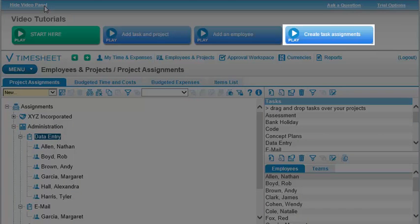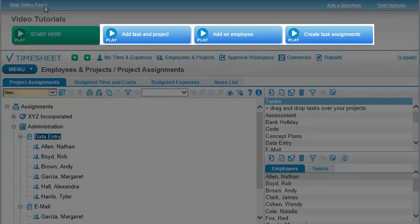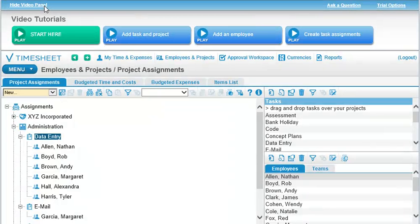The other videos at the top show you how to add your own projects, tasks, and employees to the database.